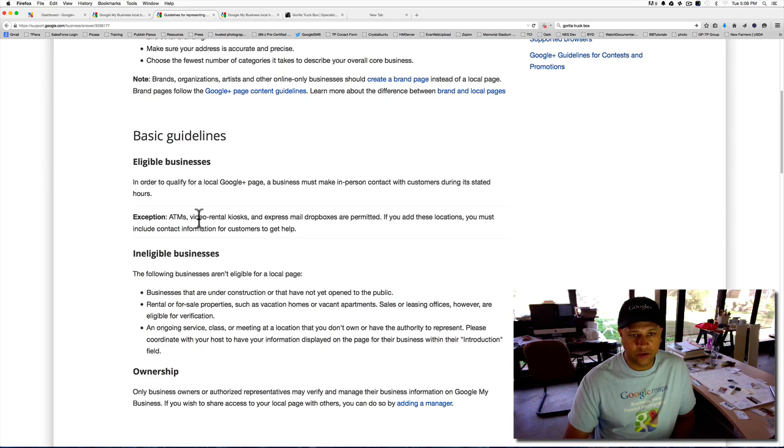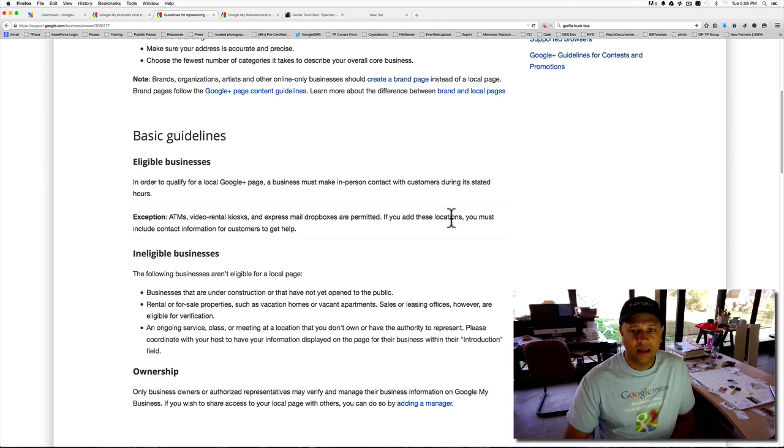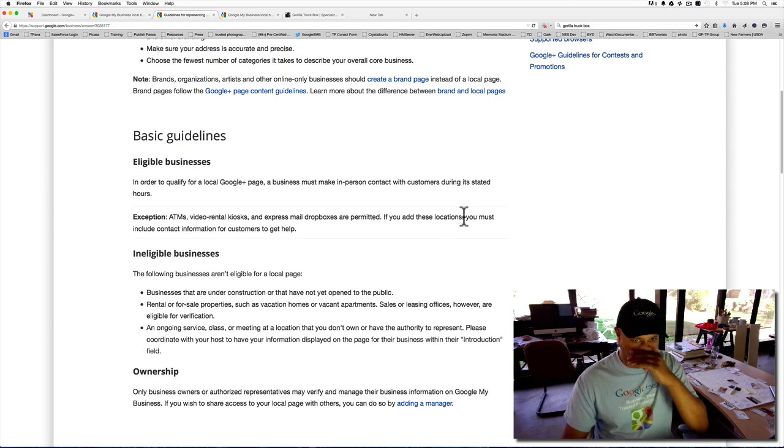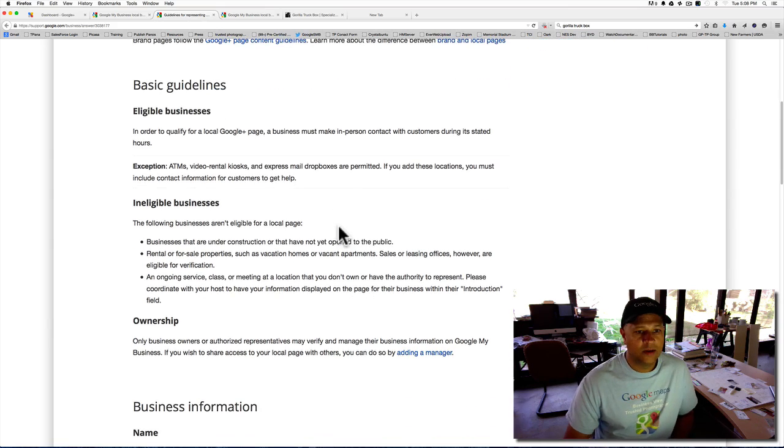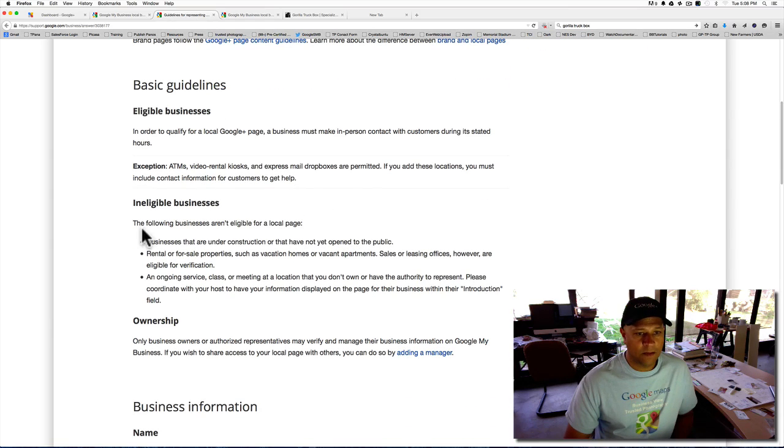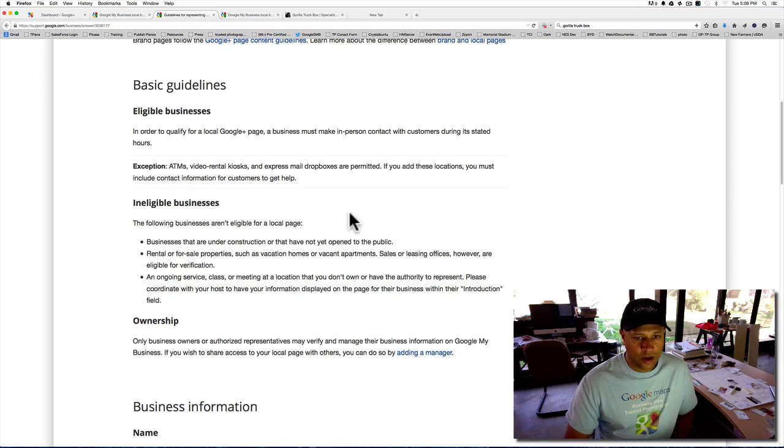Exception would be these few things here. ATMs, video rental kiosks, express mailboxes are permitted. If you add these locations, you must include contact information for customers to get help.